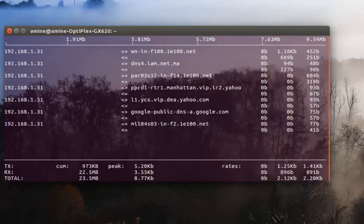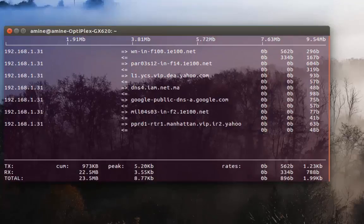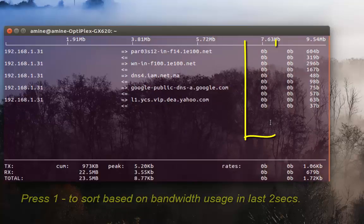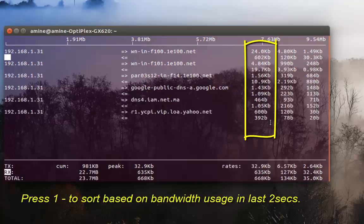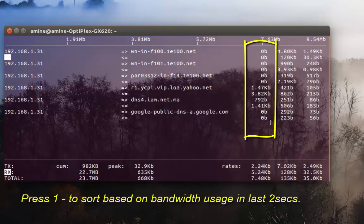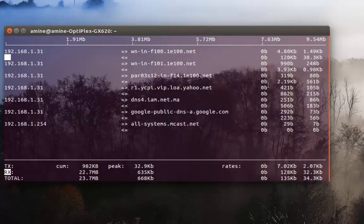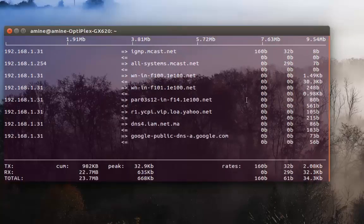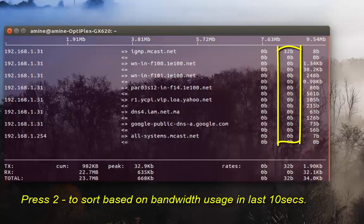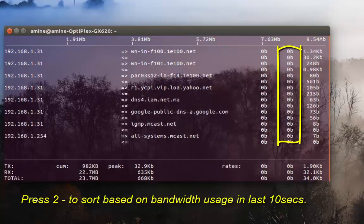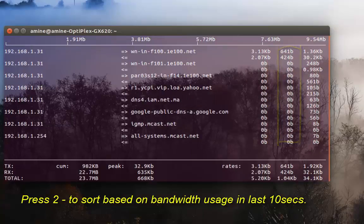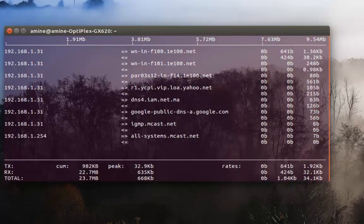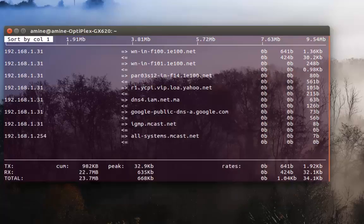You can also sort. For example, if you want to sort by the third column, which is the bandwidth usage for the last two seconds, you can do that by just pressing the one key. If you want to sort by the second column, just press number two on your keyboard and it will sort by the bandwidth usage. But it's always good to just press one to sort by the first column.